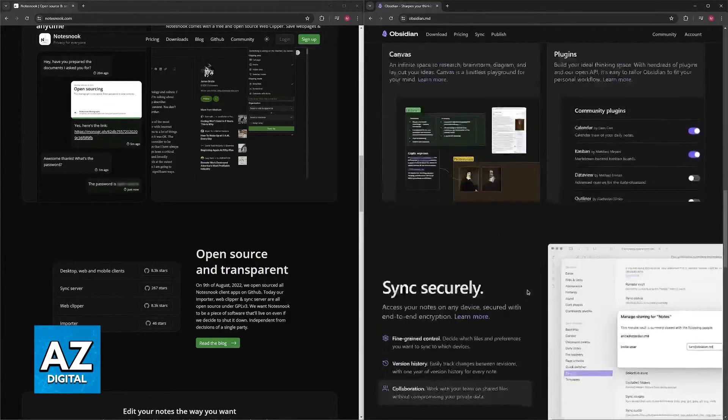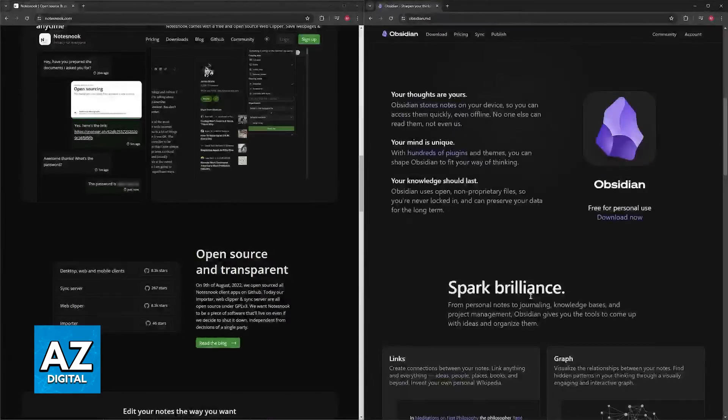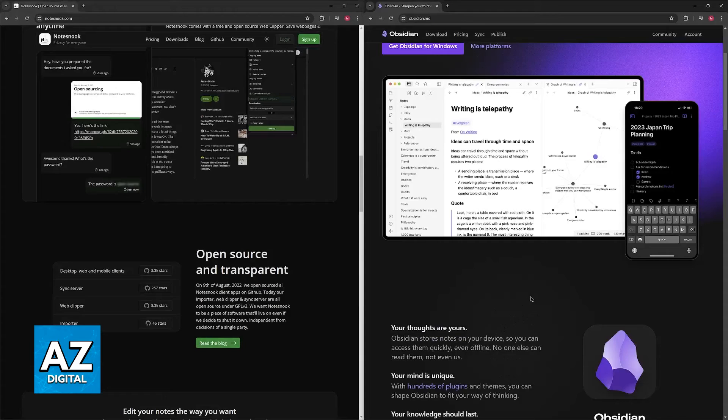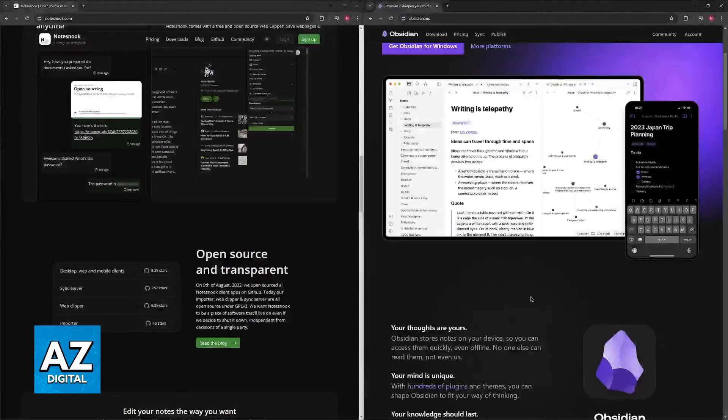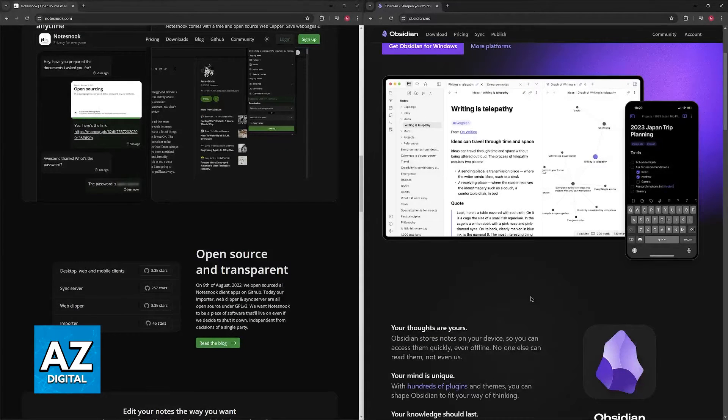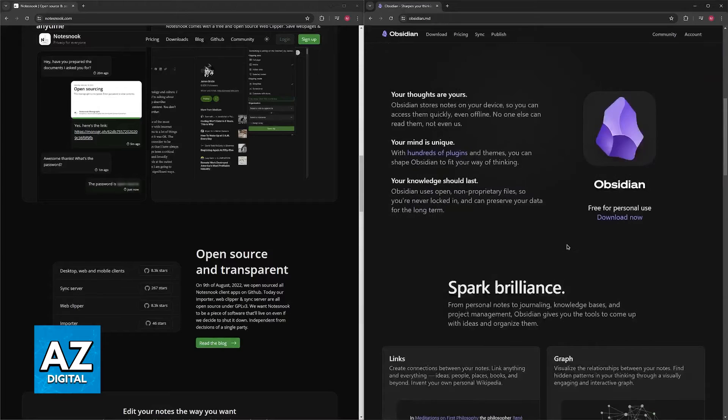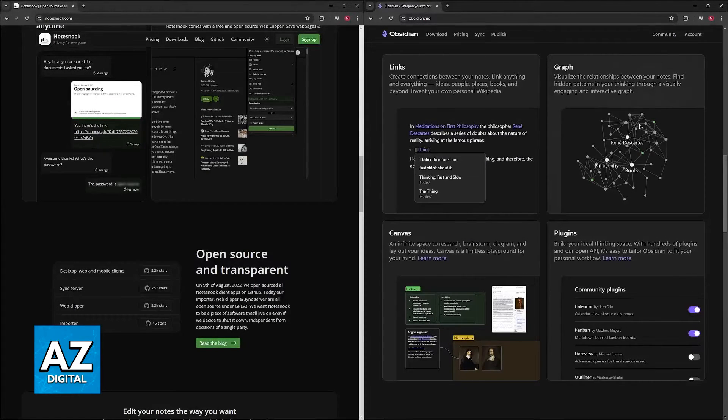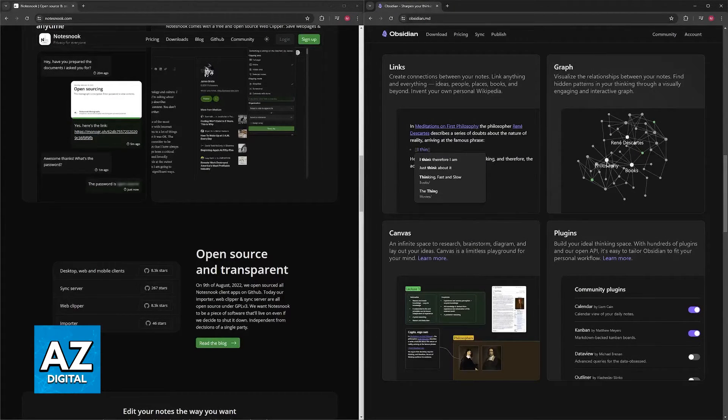It has advanced linking and GraphView, enabling the creation of a knowledge graph where your notes are interconnected, fostering deeper understanding and exploration of ideas, with the example being this one here, with René Descartes' books and philosophy.